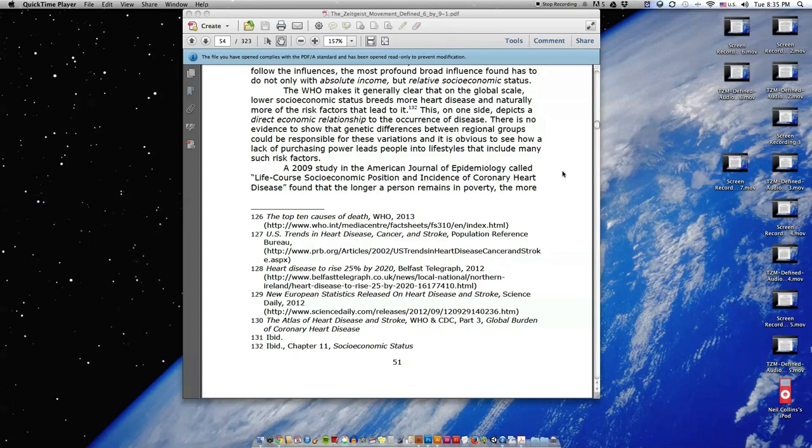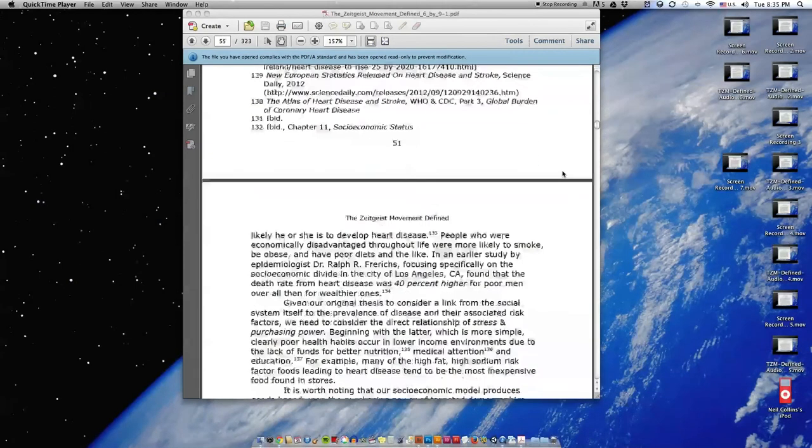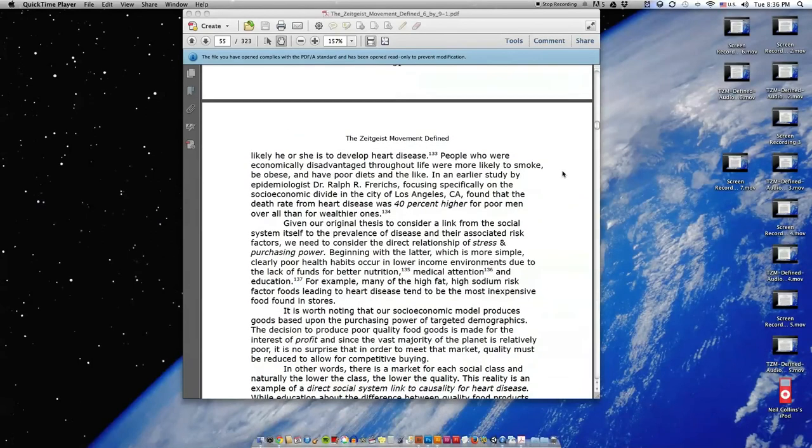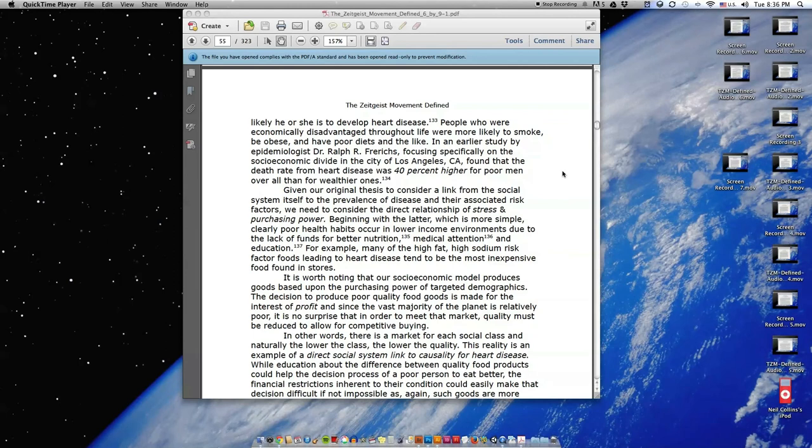A 2009 study in the American Journal of Epidemiology called Life Course Socioeconomic Position and Incidents of Coronary Heart Disease found that the longer a person remains in poverty, the more likely he or she is to develop heart disease. People who were economically disadvantaged throughout life were more likely to smoke, be obese, and have poor diets and the like.